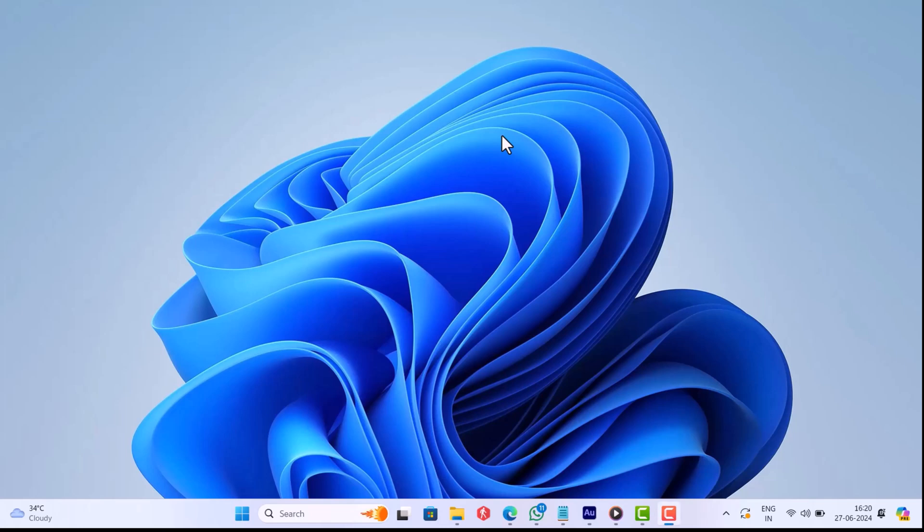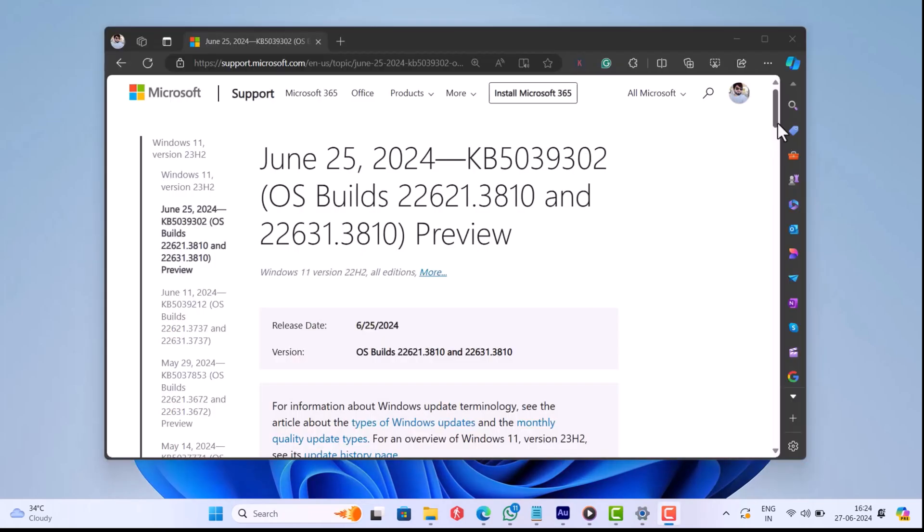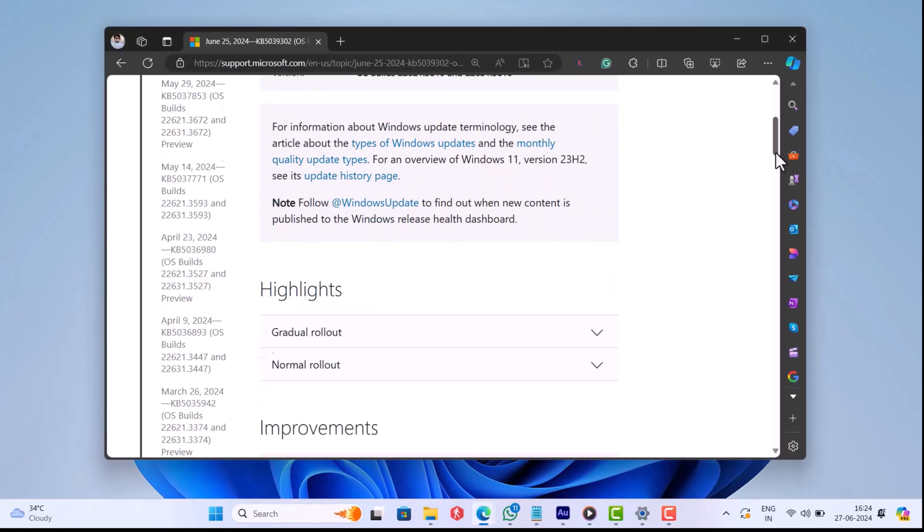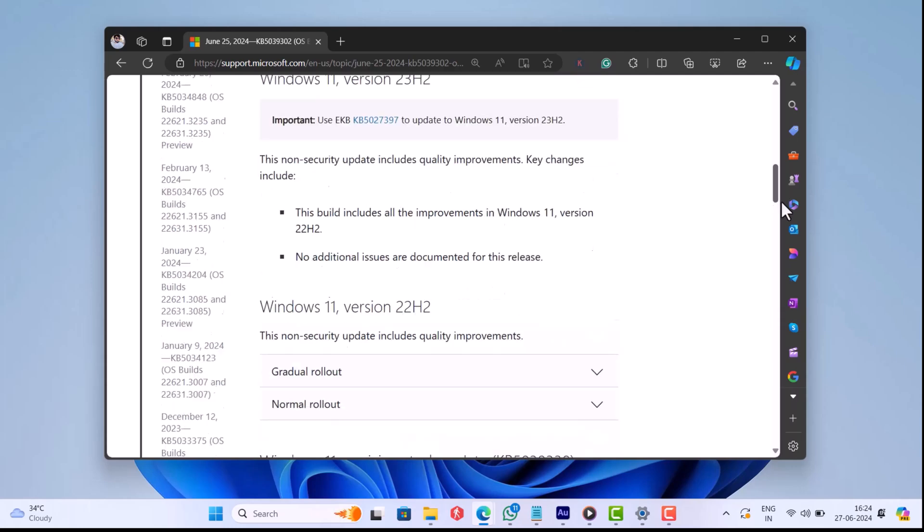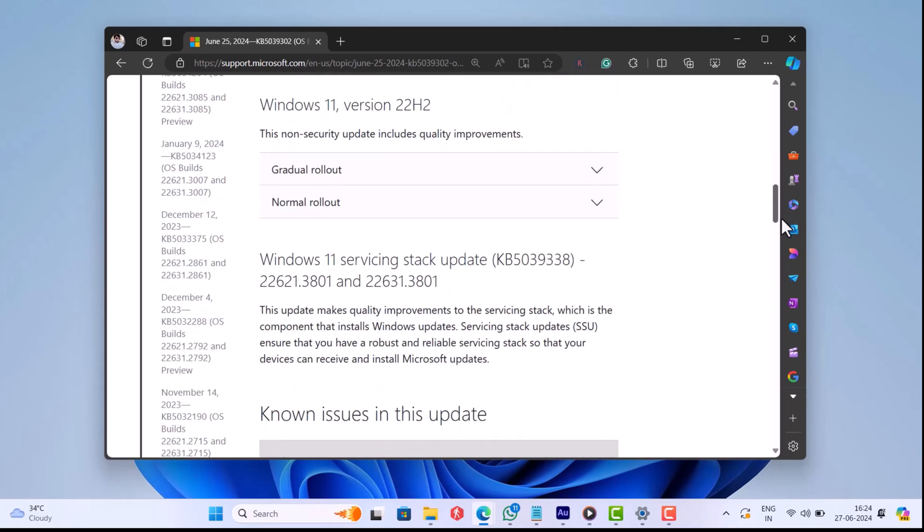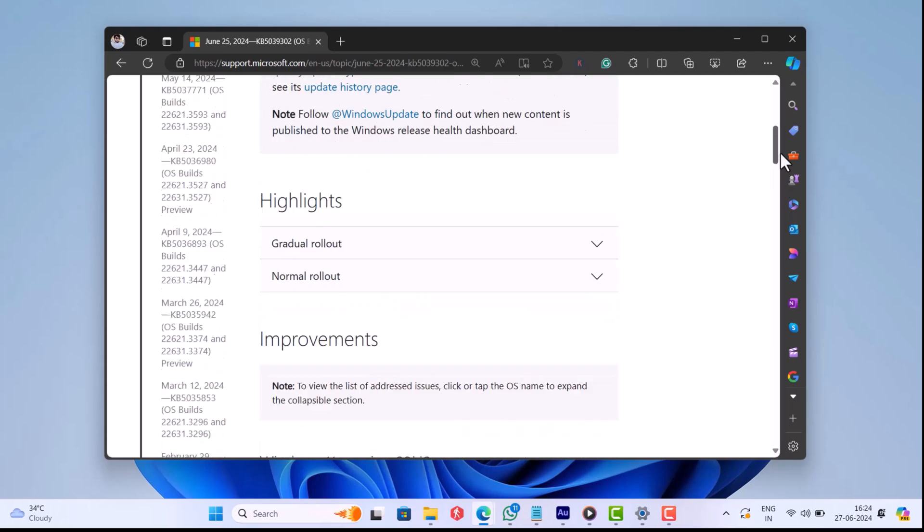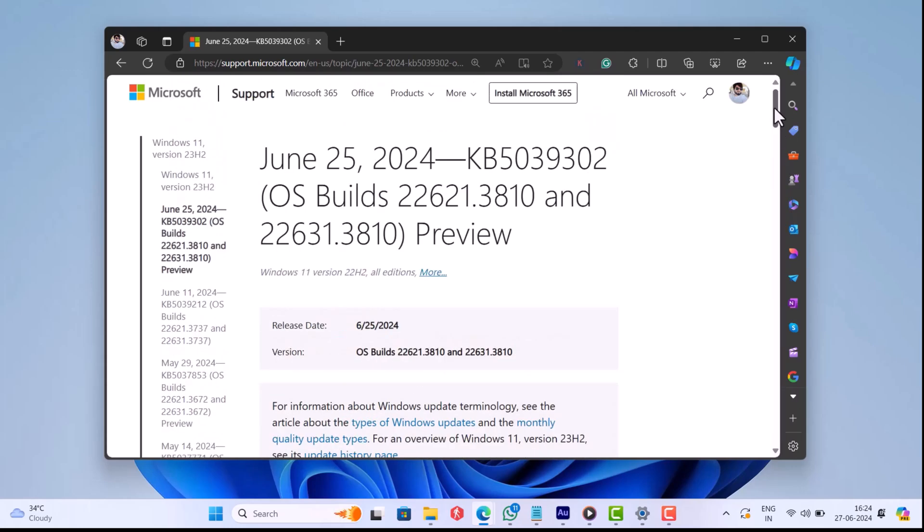Hello everyone, welcome to GeeknMac. Microsoft recently rolled out KB5039302 update which is a non-security update for Windows 11 version 23H2 and 22H2.